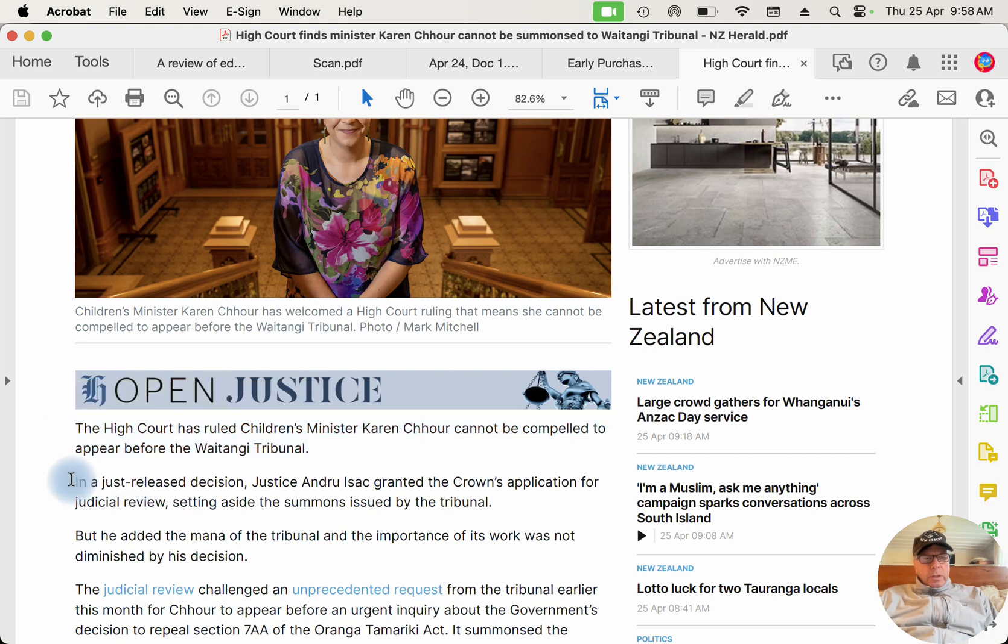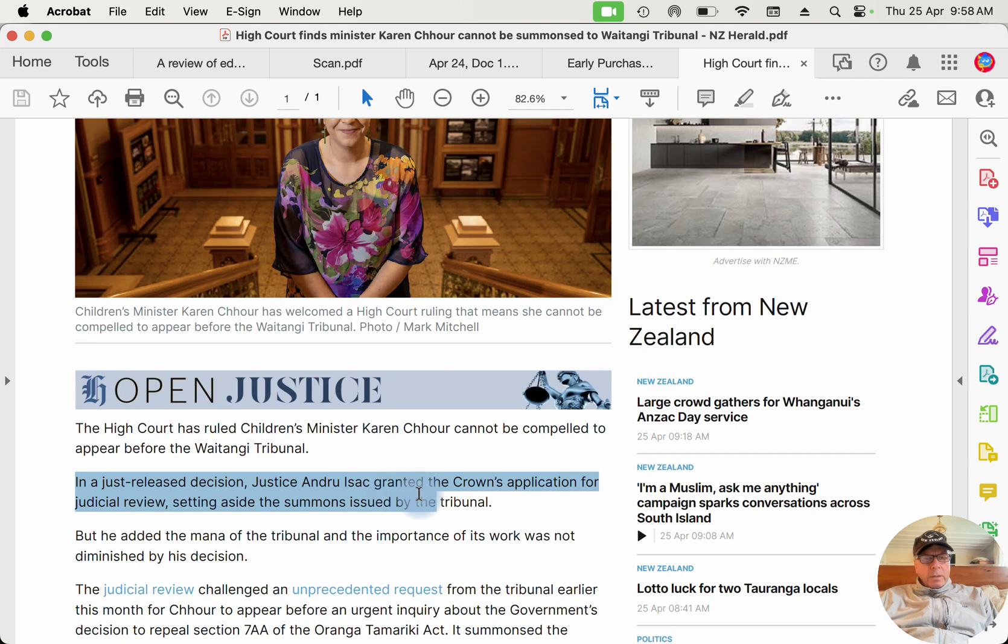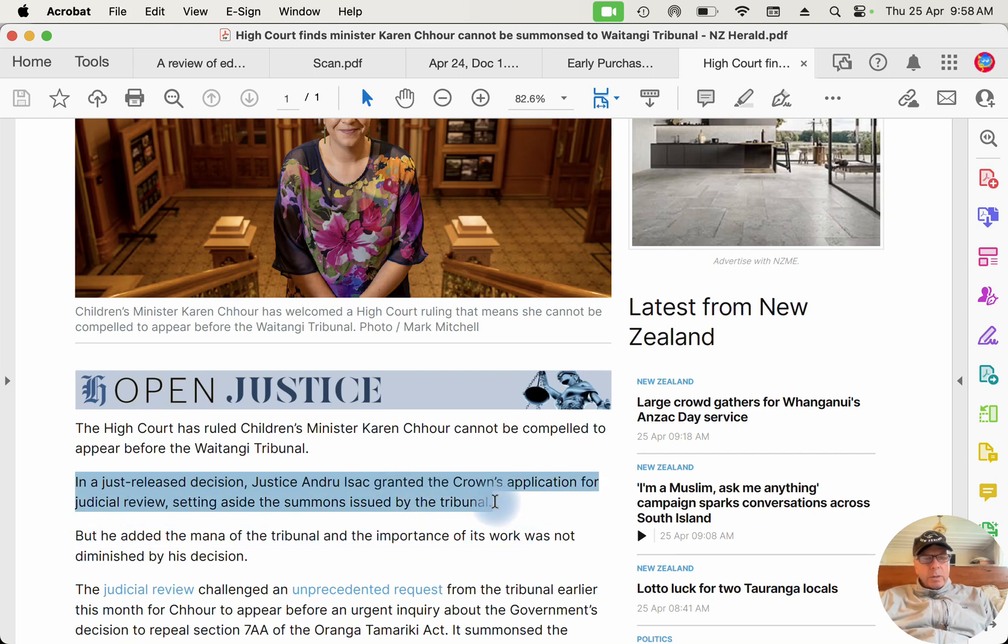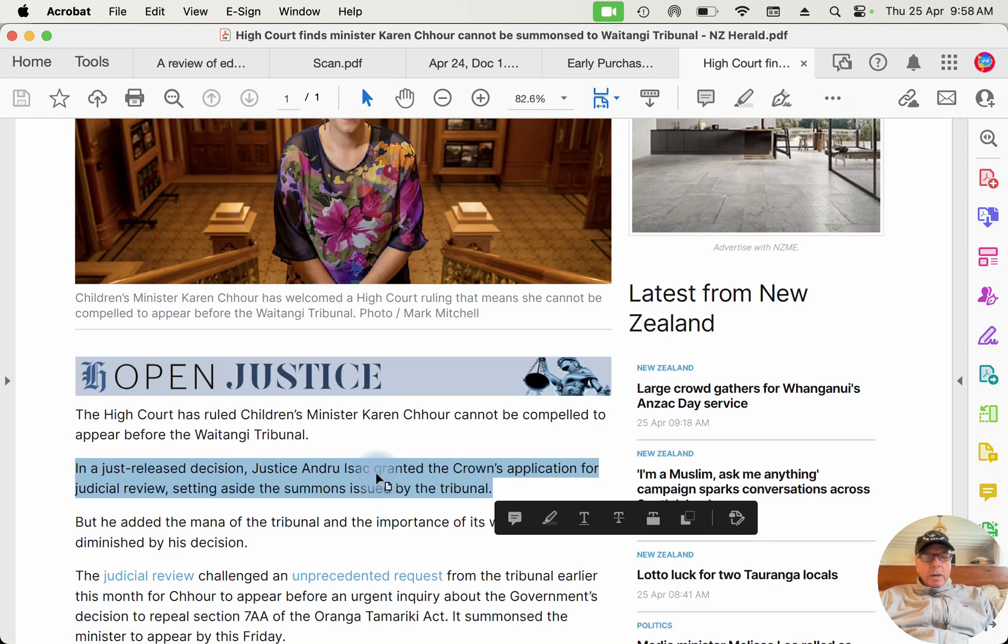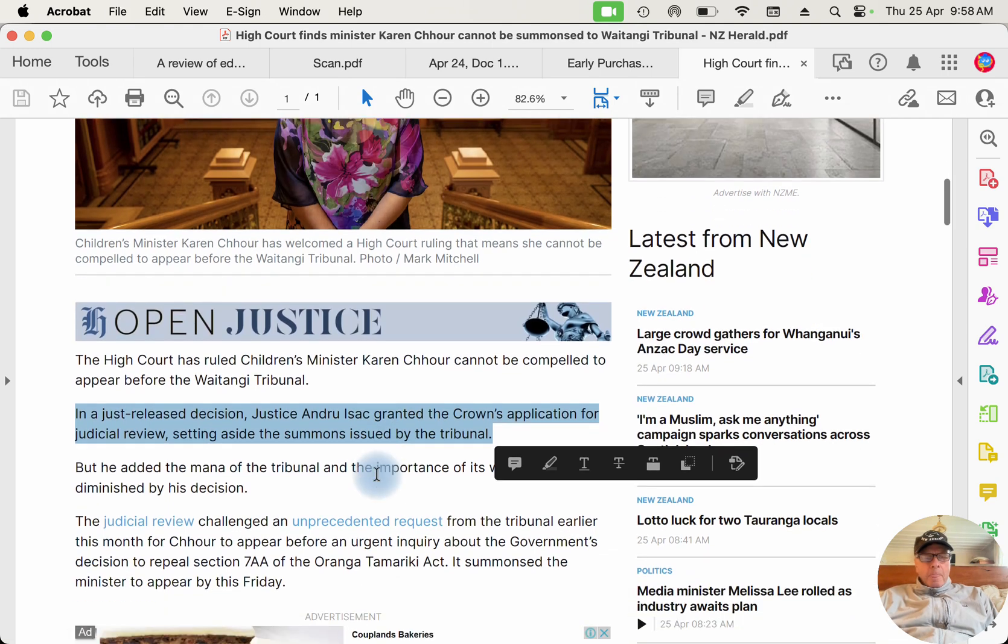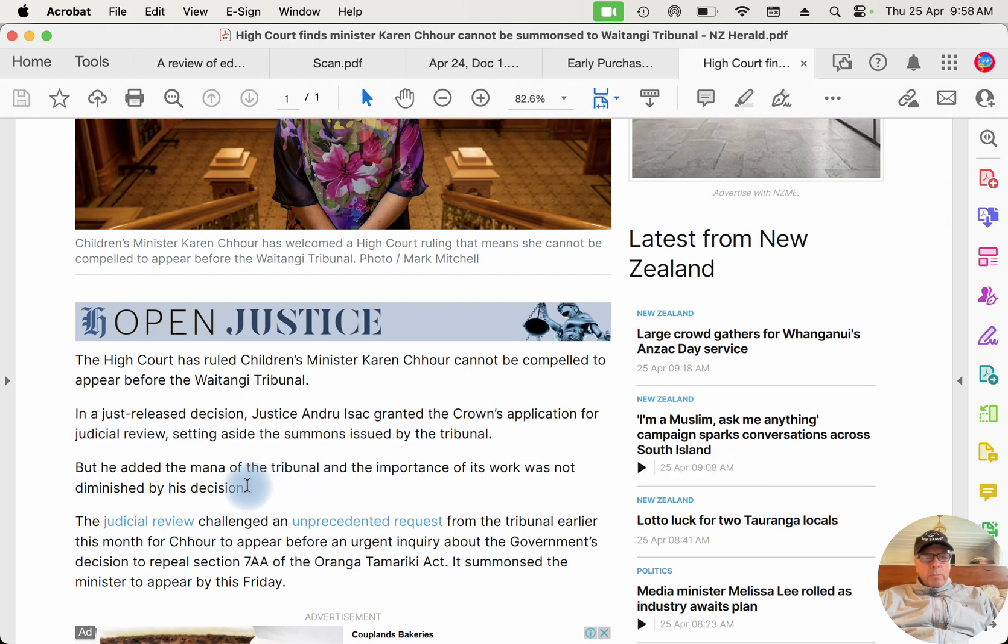There's Karen and she's completely in the right fighting to not be summoned by the Waitangi Tribunal. The High Court has ruled Children's Minister Karen Shaw cannot be compelled to appear before the Waitangi Tribunal. In a just-released decision, Justice Andrew Isaac granted the Crown application for judicial review, setting aside the summons issued by the Tribunal. So the Tribunal said to Karen Shaw you've got to come and report to us, like an Inquisition, and there was a really big problem with this because the Tribunal is not a court and it was going outside the bounds of its jurisdiction by doing that.